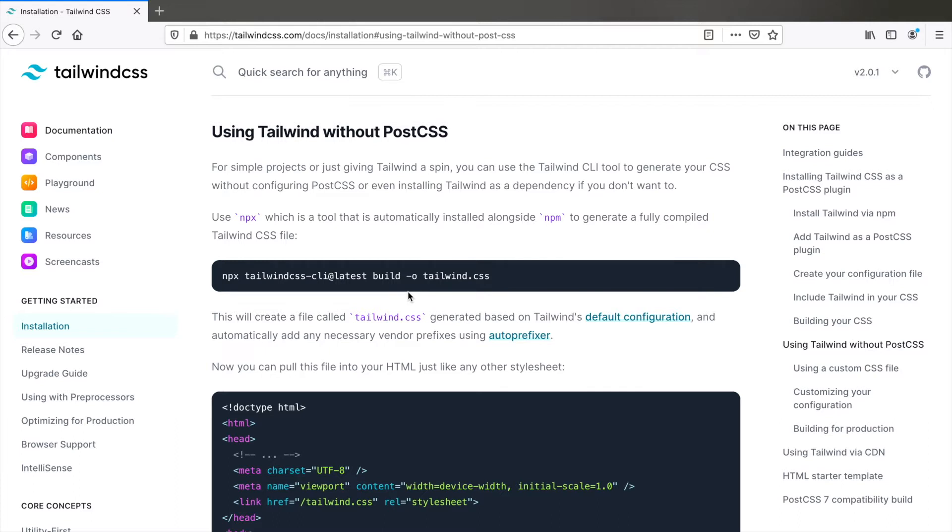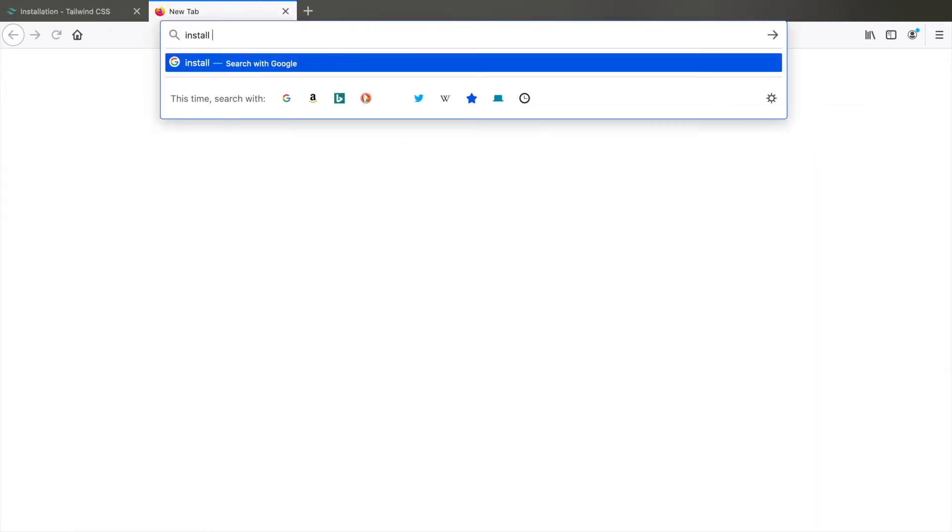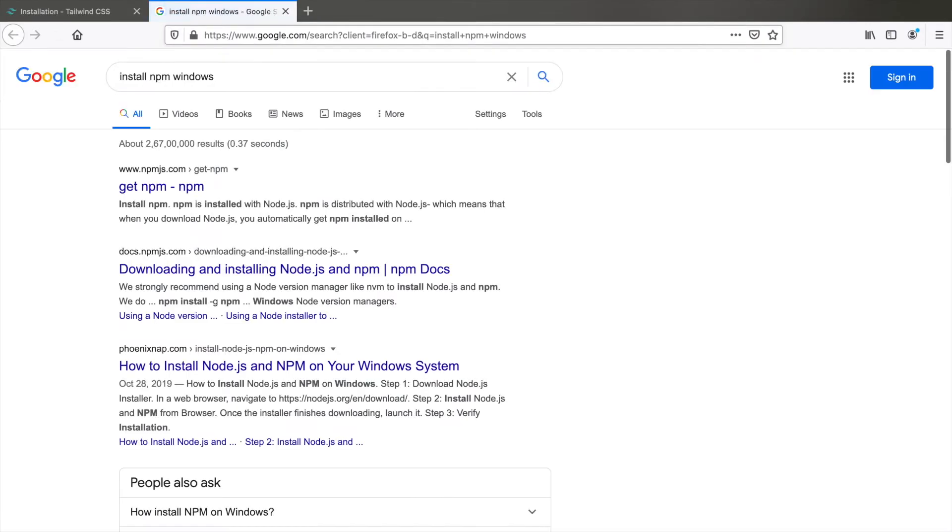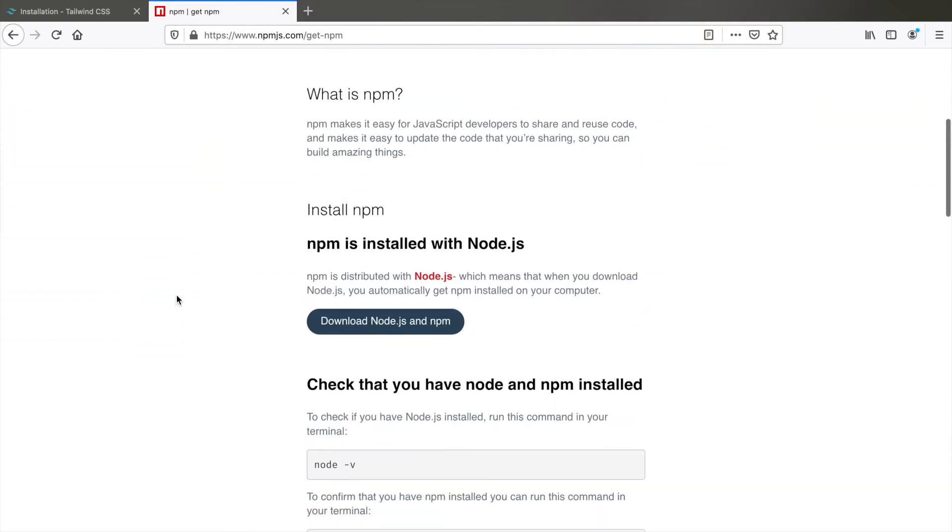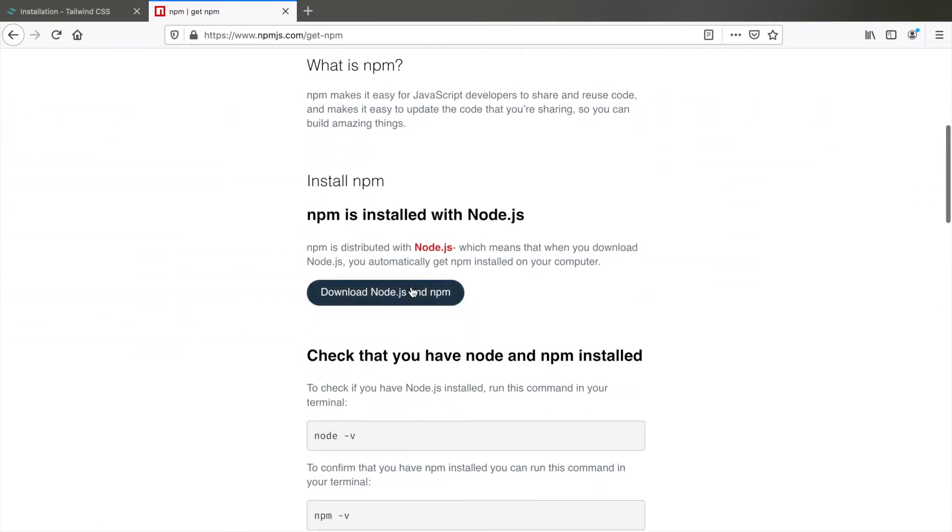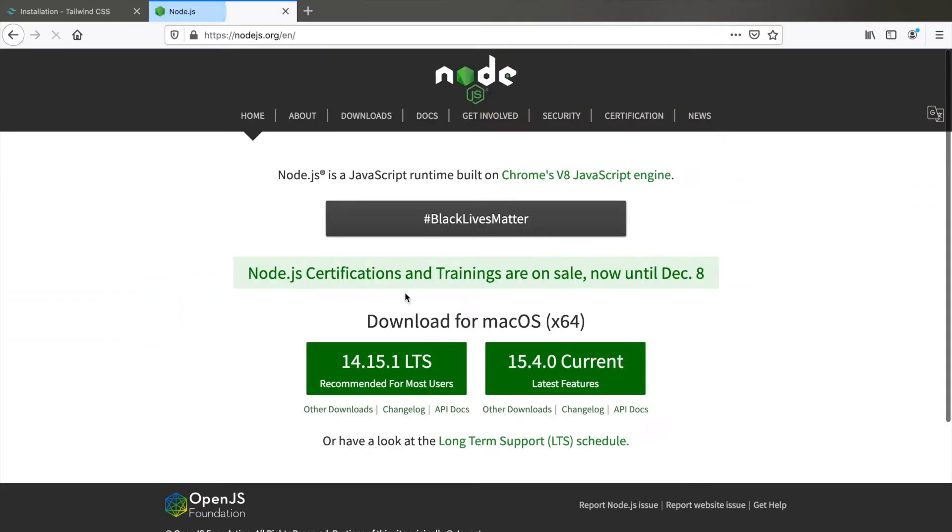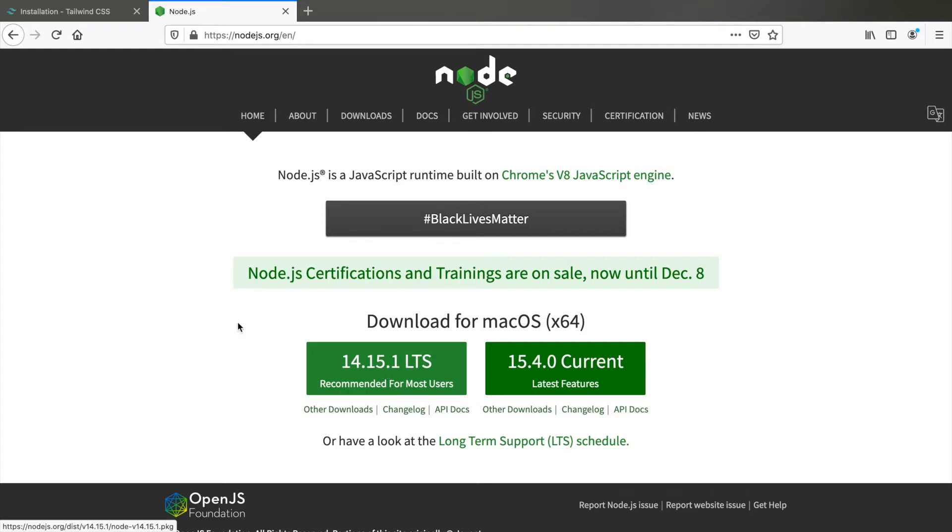To begin with this you need to have npm installed. If you don't have it, search for install npm. Go to npmjs.com/get-npm. Scroll down and click on download Node.js and npm. I have a Mac so this is what I see. If you have Windows or any other operating system, you will see the installer here. Click on that and follow the steps.